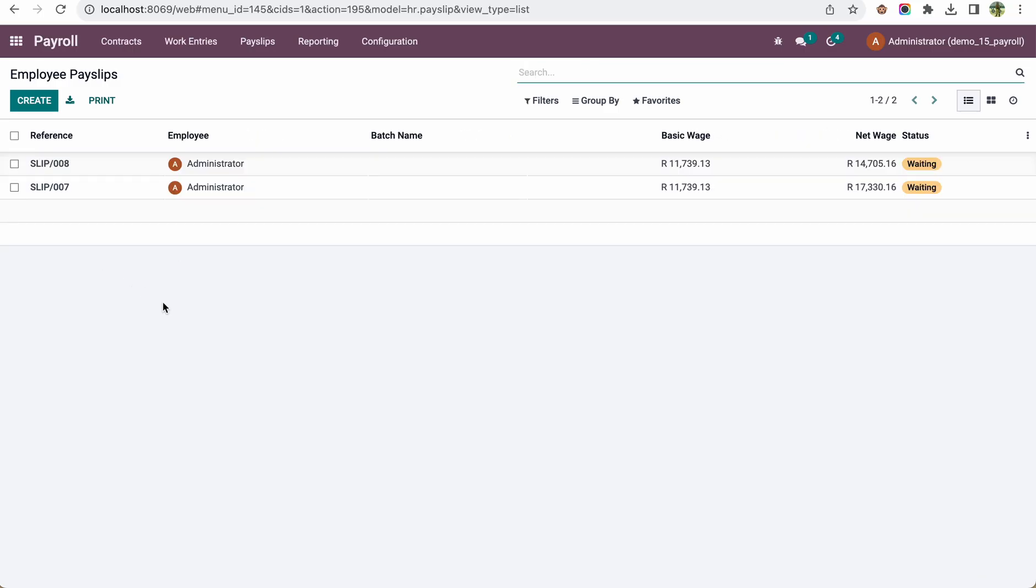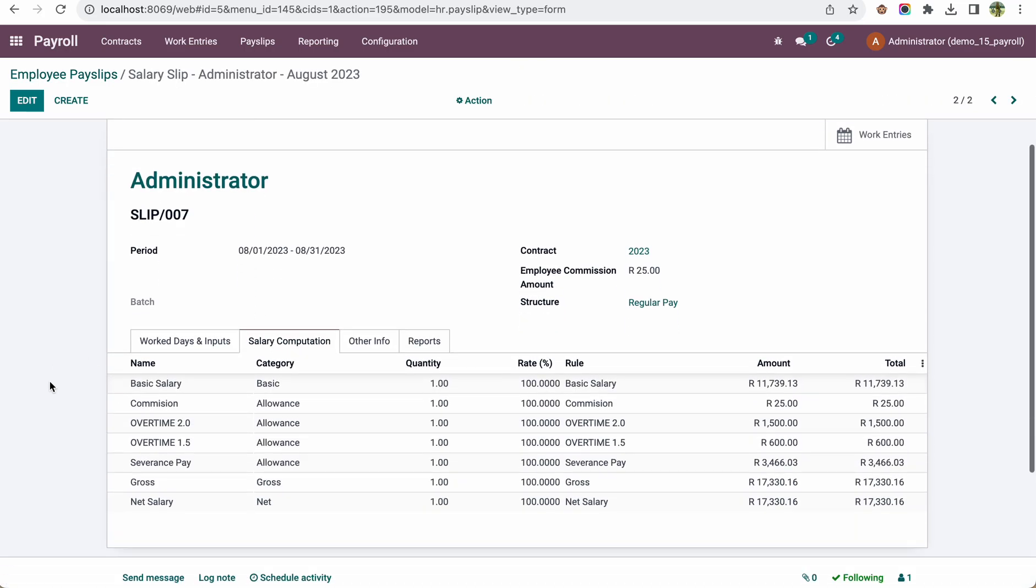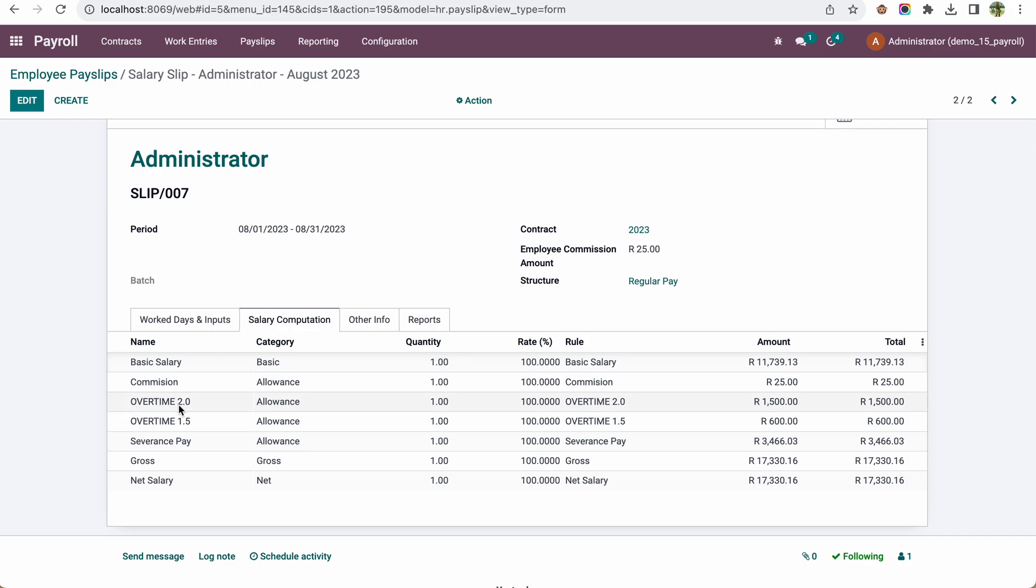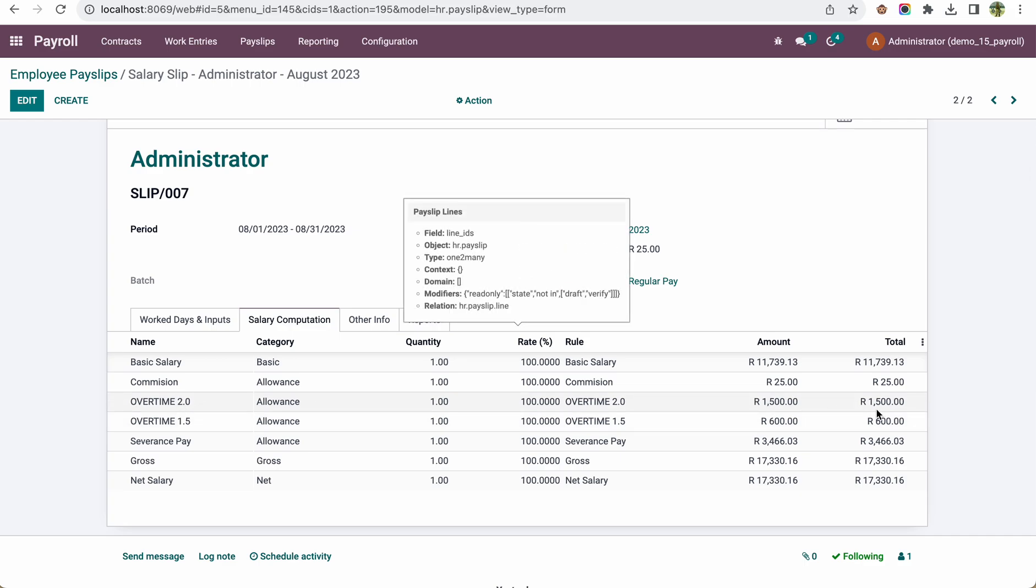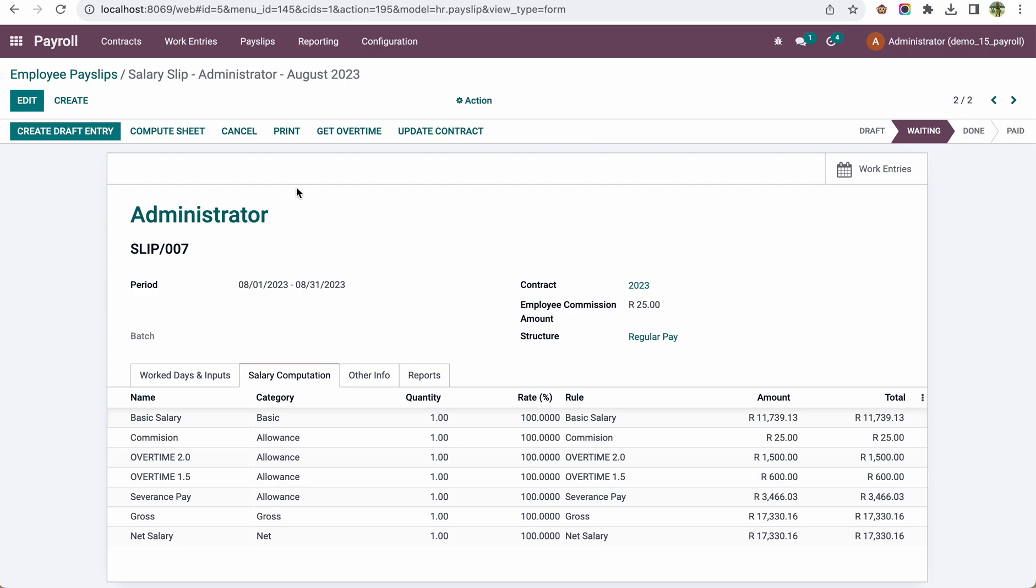In the payslip, we have exactly the information showing if it's overtime 2.0, how many hours were worked, and based on the rate defined in the contract, it calculates the total amount.